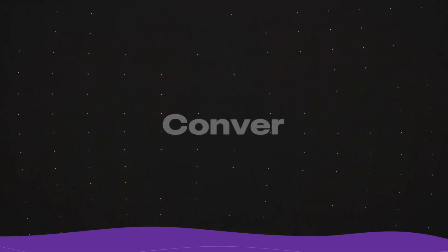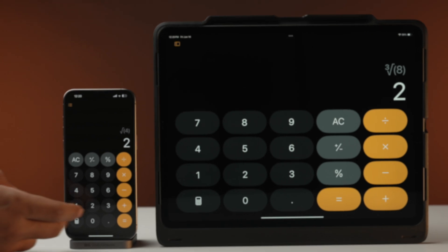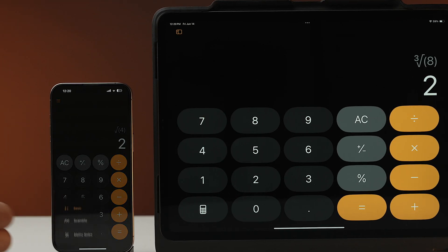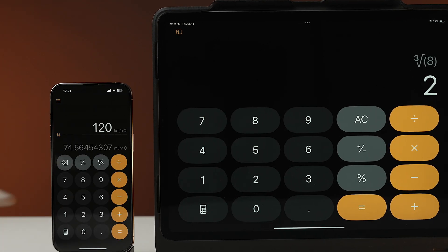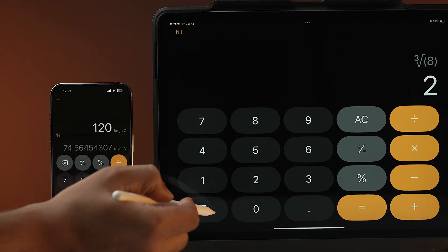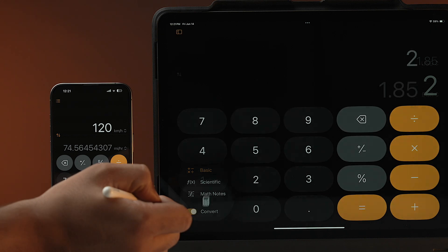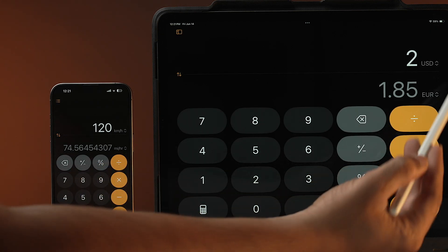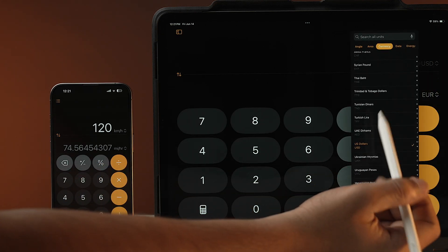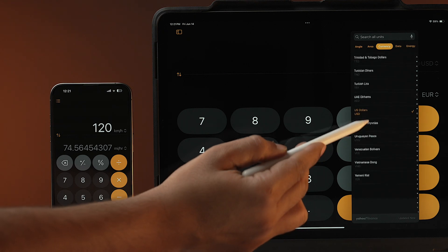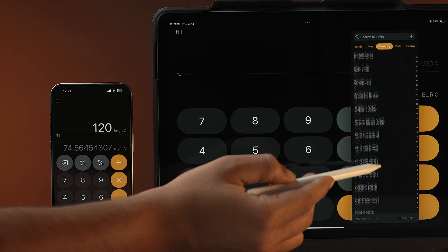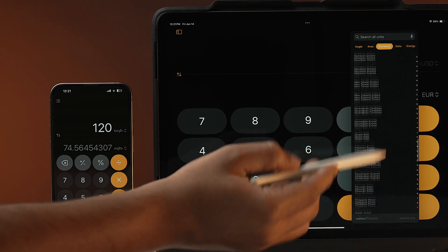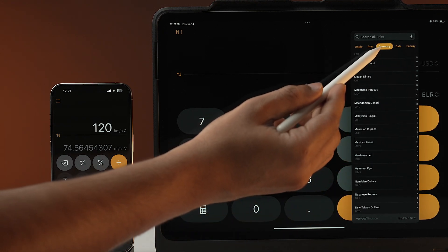Need to convert currencies, area, or force? No problem — the new calculator app has a built-in converter which lets you handle international transactions with ease by converting currencies. If you are an architect and want to convert area measurements, you can also do that with ease. There are a lot of options to choose from.